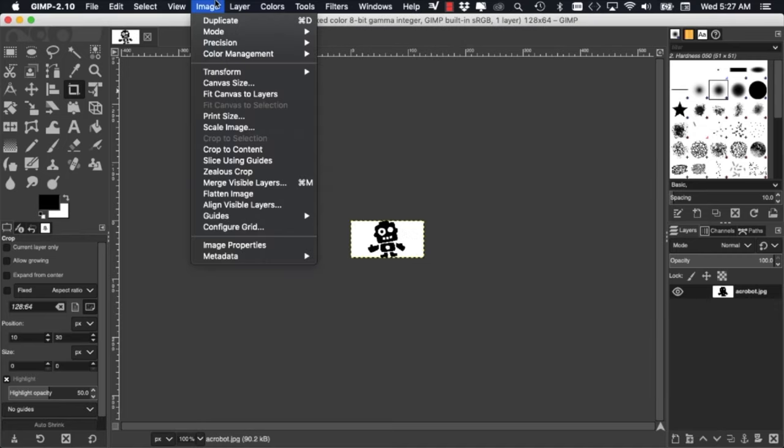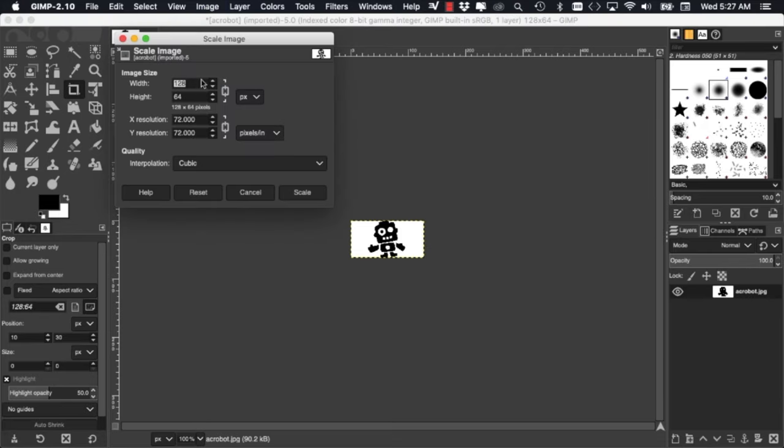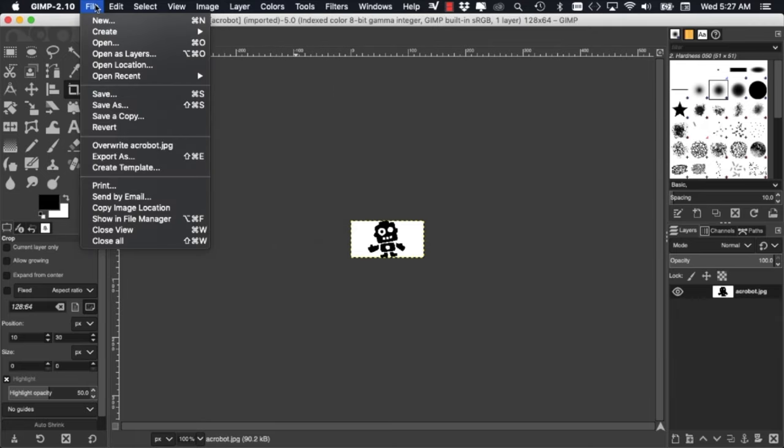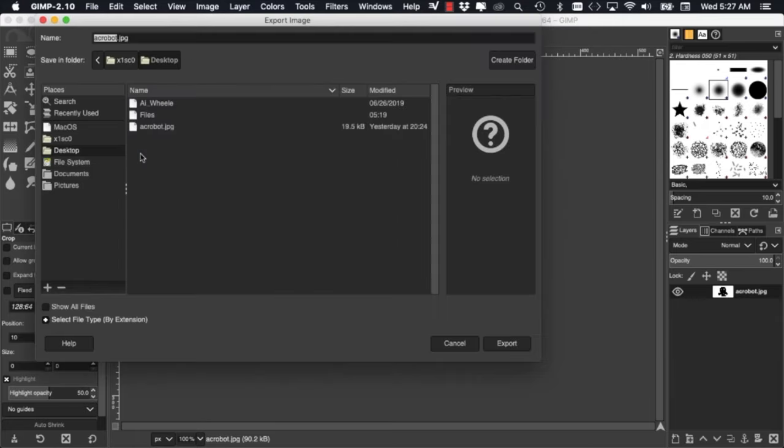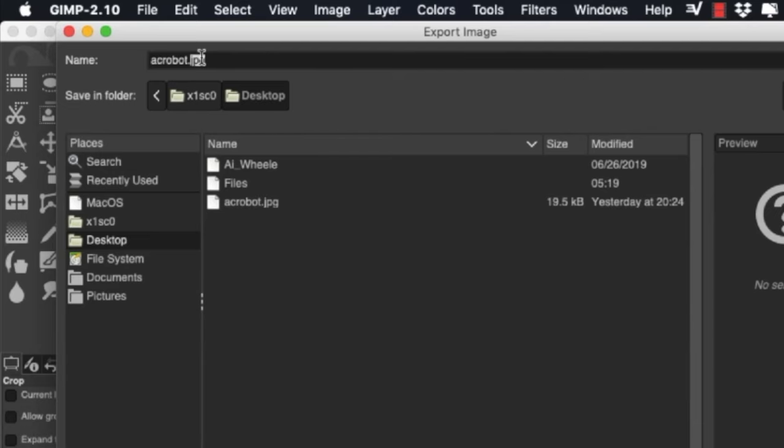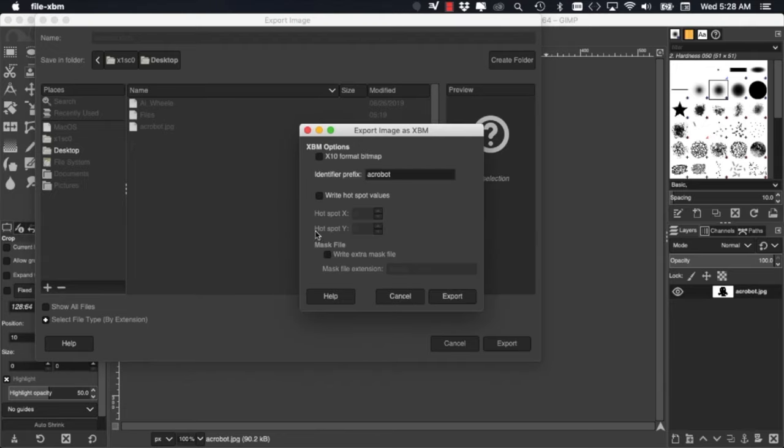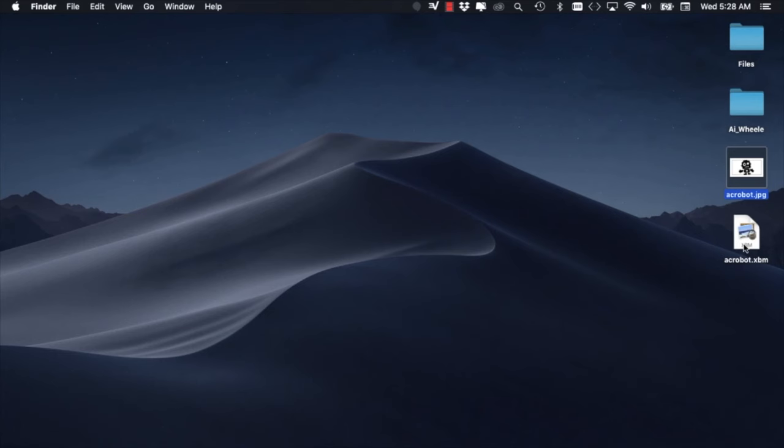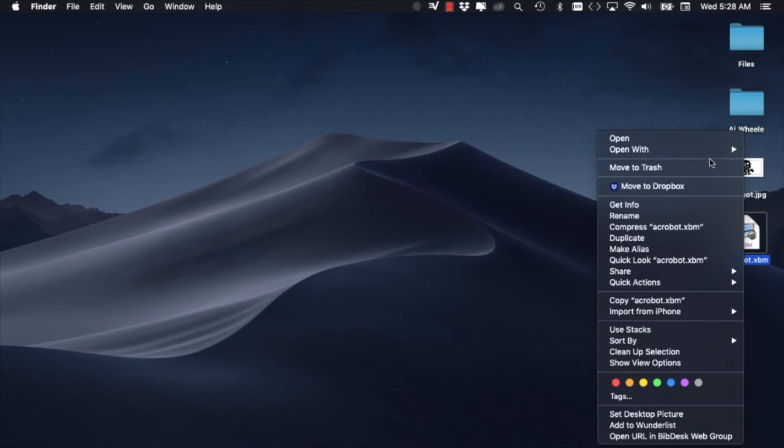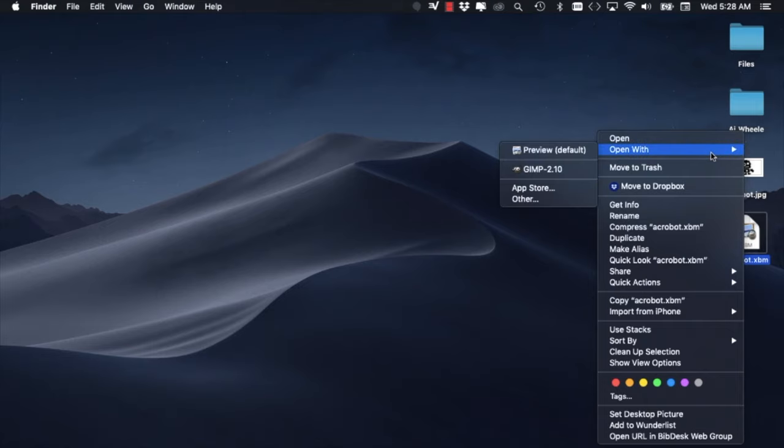Next, we need to scale and crop the image so that it fits on the 128 by 64 pixel resolution of the screen. As this image is already 128 by 64 pixels, all I need to do is to export it under a particular format. I'll click on export and use the default options that come up. Once the file is exported, I can open it with any text editor.